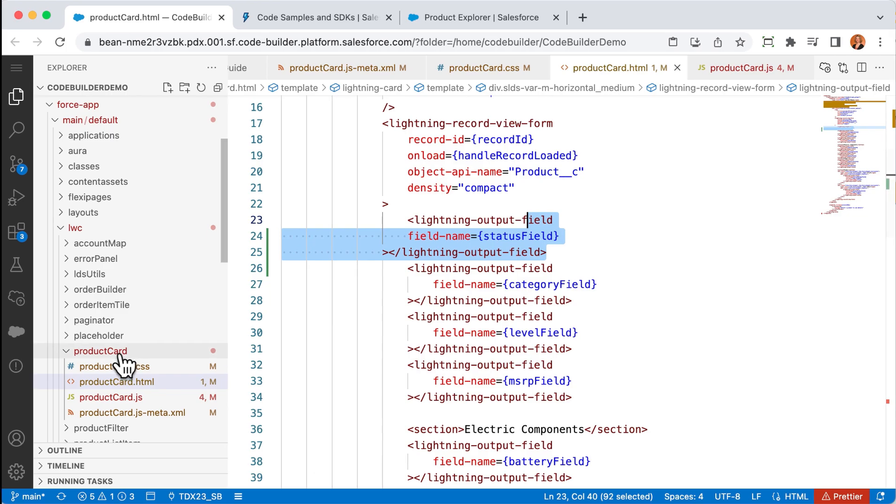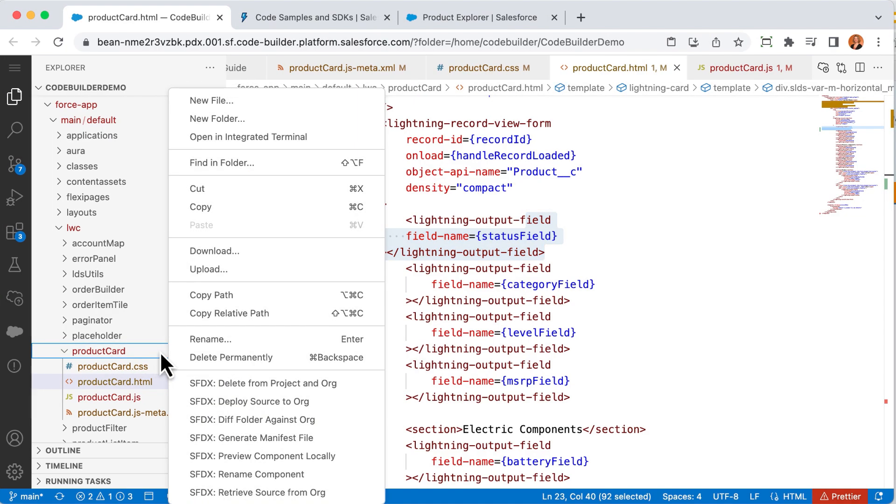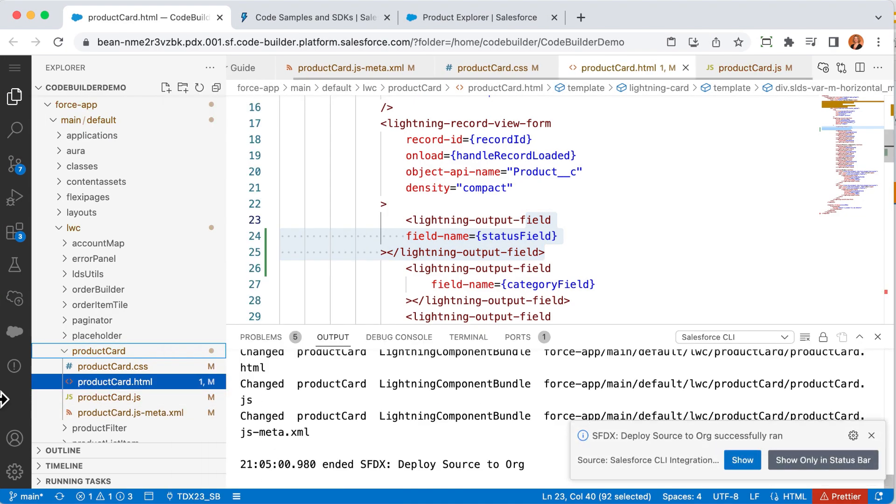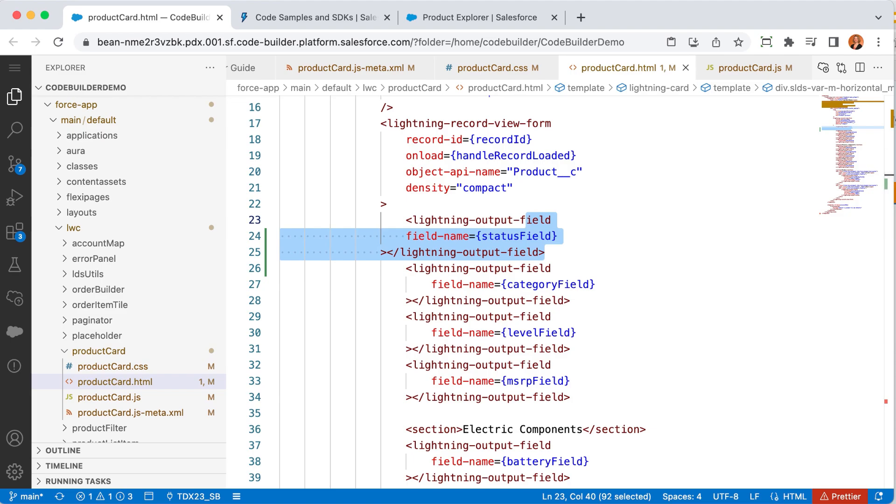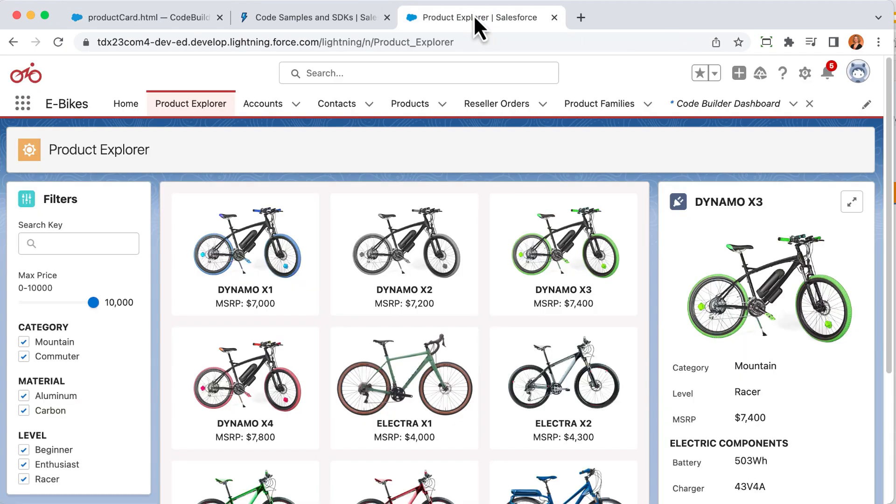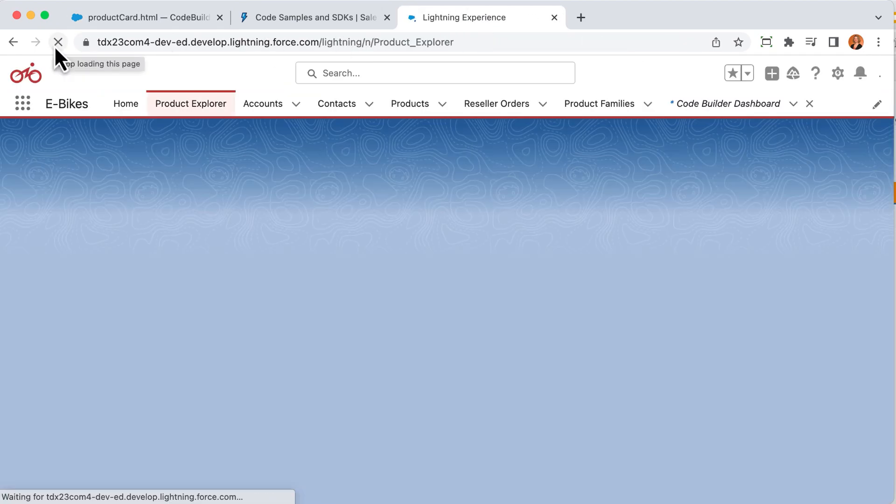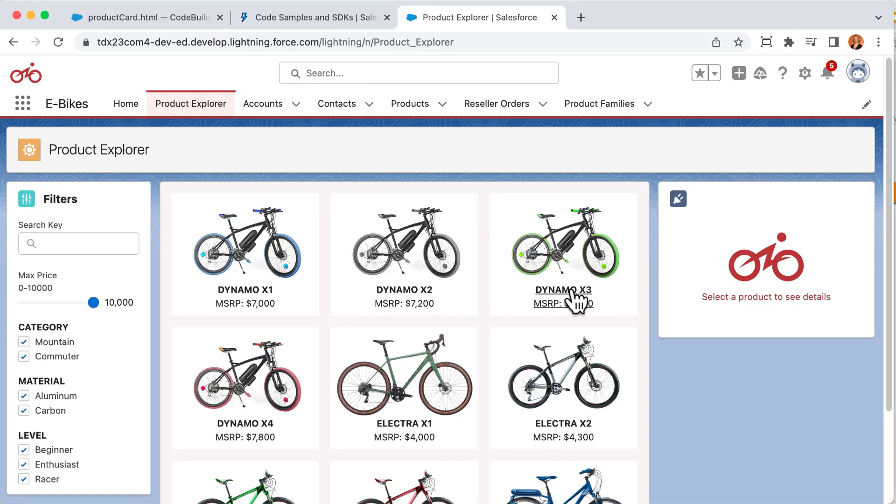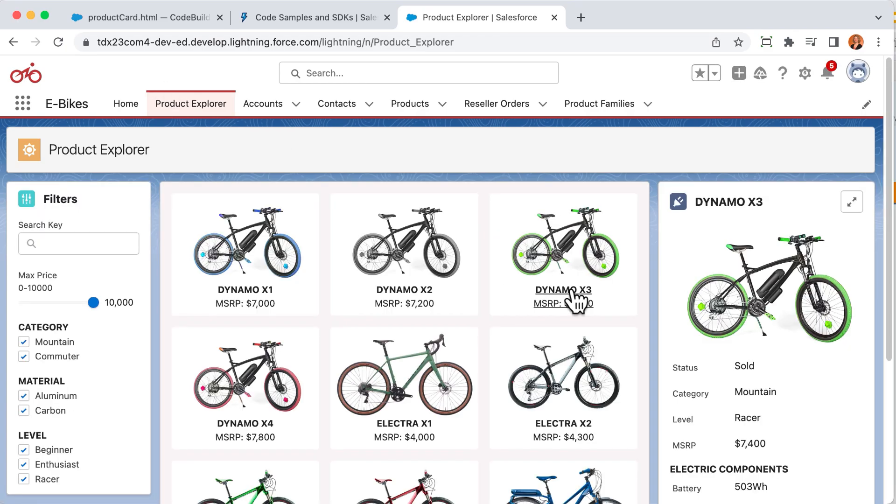Let's deploy that code to my org so that I can test it. I can do that with just a right click. With that, the files I was working on are copied to the org through that deploy command. Now let's check out my change in the org. Let's refresh. And then pick a product. Awesome. Now I see the new status field at the top of the view.